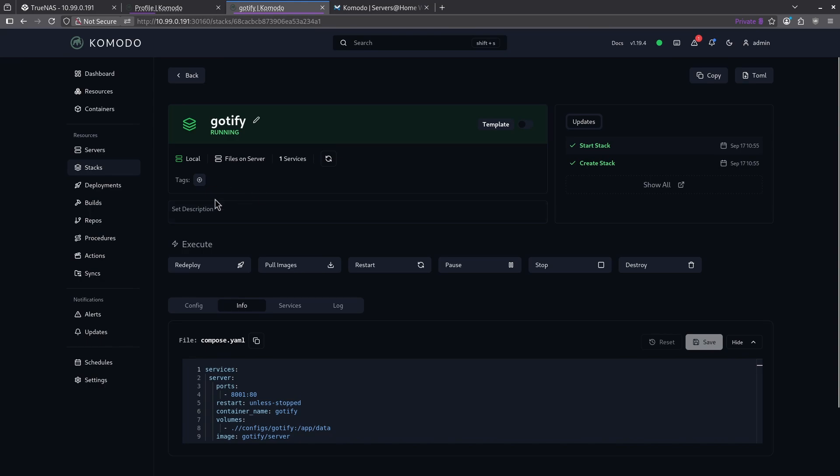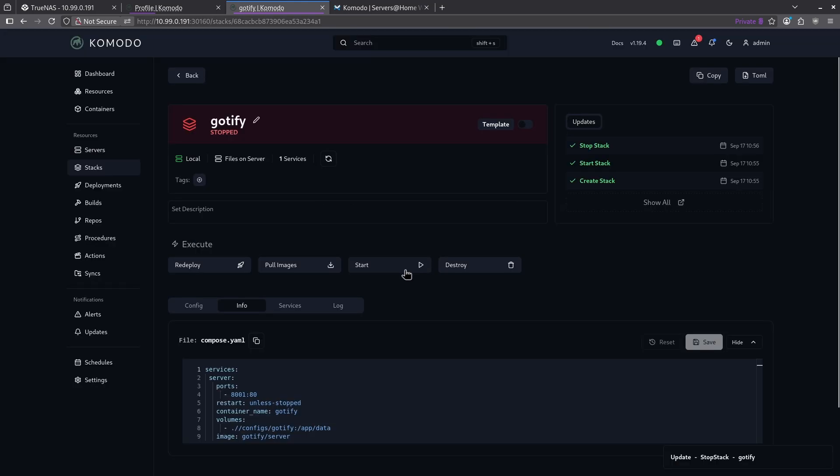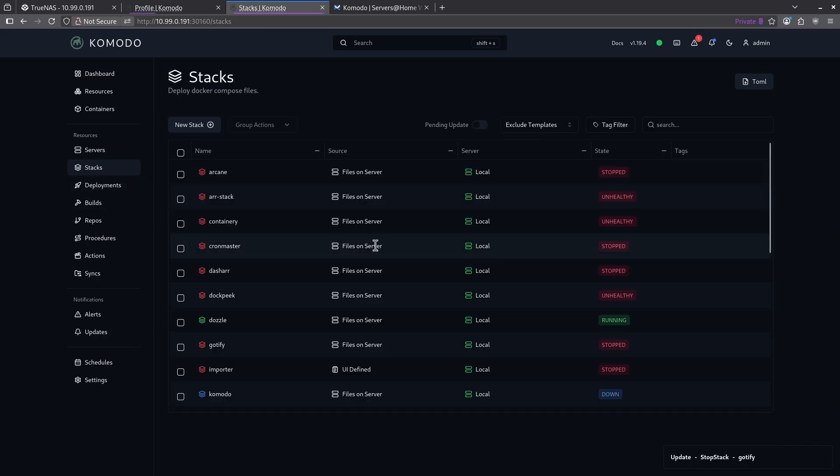So now I've successfully imported all of my stacks and I can start, restart, pause, stop, destroy, or create, or do anything I want with all the stacks that I already have on my system.